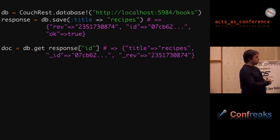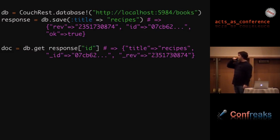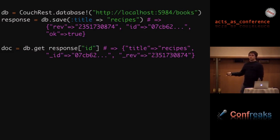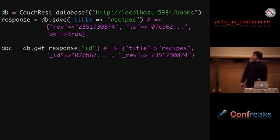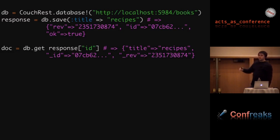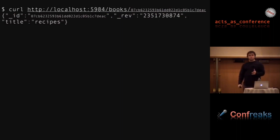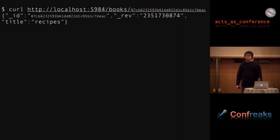Here's some code showing what CouchRest looks like. The database-bang method sets up the database you're going to use — if it doesn't exist it'll create it, if it already exists it'll just use it. This is one way to do a multi-database thing — you could just put the user name in the string, however you want to shard. Saving is easy — you give it a hash, it turns that into JSON and saves it. You get a response back with the revision number, the ID, and the status. And just to prove it works over HTTP, you can go to the command line and GET the URL to get the data back.